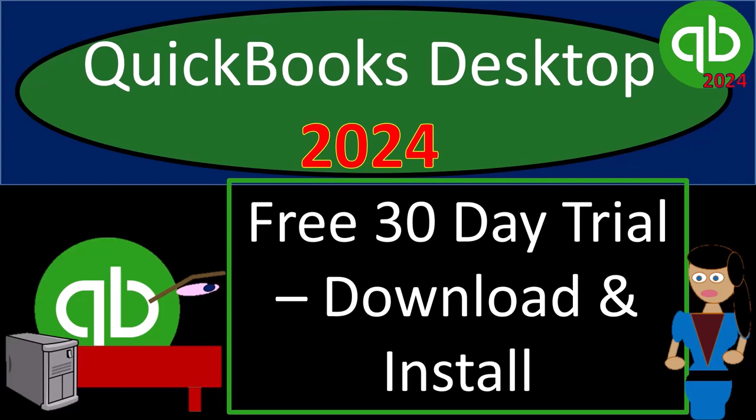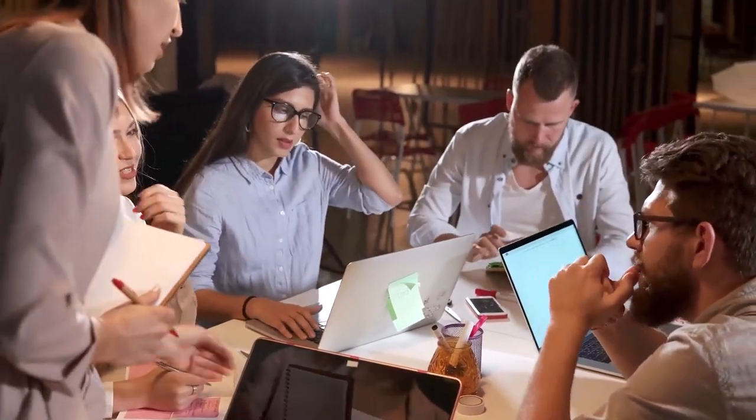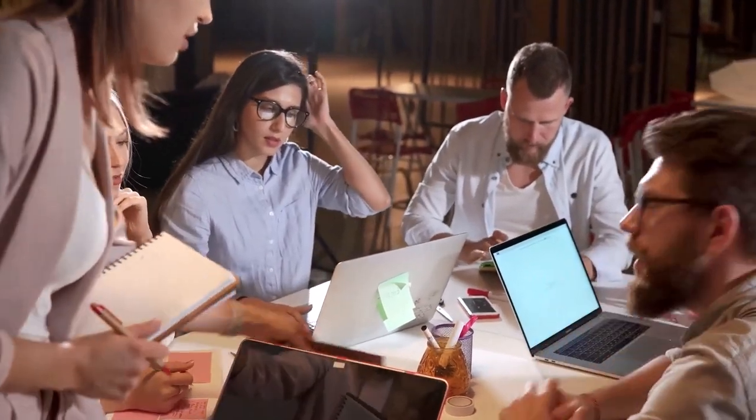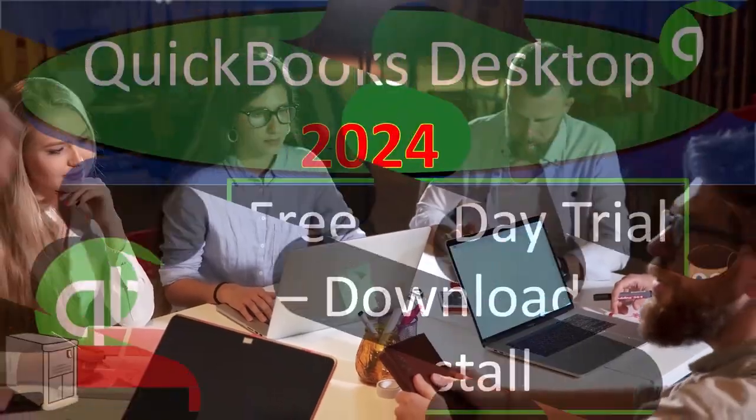QuickBooks Desktop 2024. Free 30-day trial, download, and install. Get ready and some coffee because we're locking into some non-stop QuickBooks Desktop 2024.